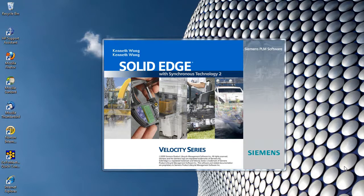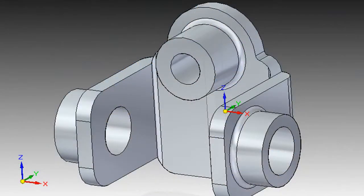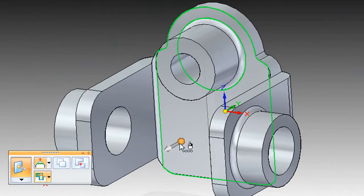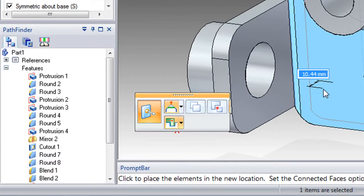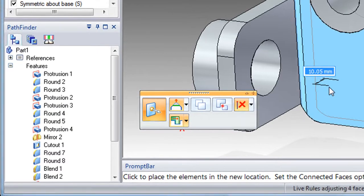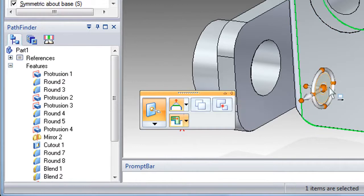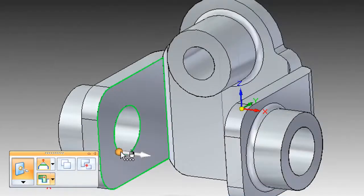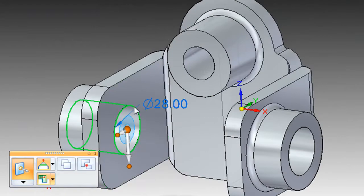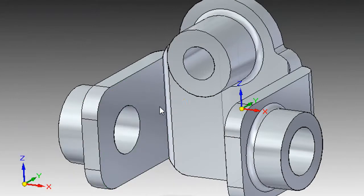Well, last week, Siemens PLM Software delivered a copy of Solid Edge with Synchronous Technology 2 to me. I have to tell you that argument we just heard just won't fly anymore, at least not with Synchronous Technology's approach to direct modeling. Here's a fairly standard part I just created. There's no history tree in the traditional sense, but there's a stack of features. So if I do change my mind about a radius or a depth, I can still go back and change that feature.